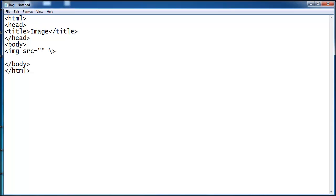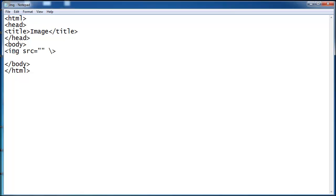This is image tag syntax: img, src means source attribute. It specifies the URL of an image. We haven't taken any image path here. How to take this path, I will show you now.